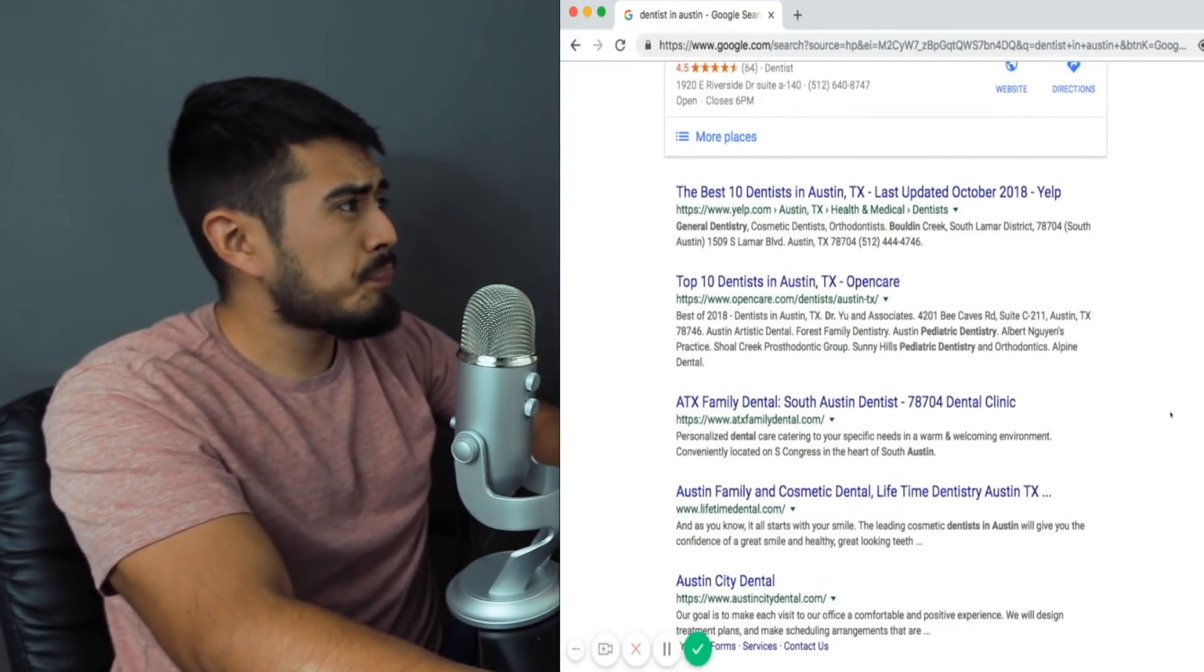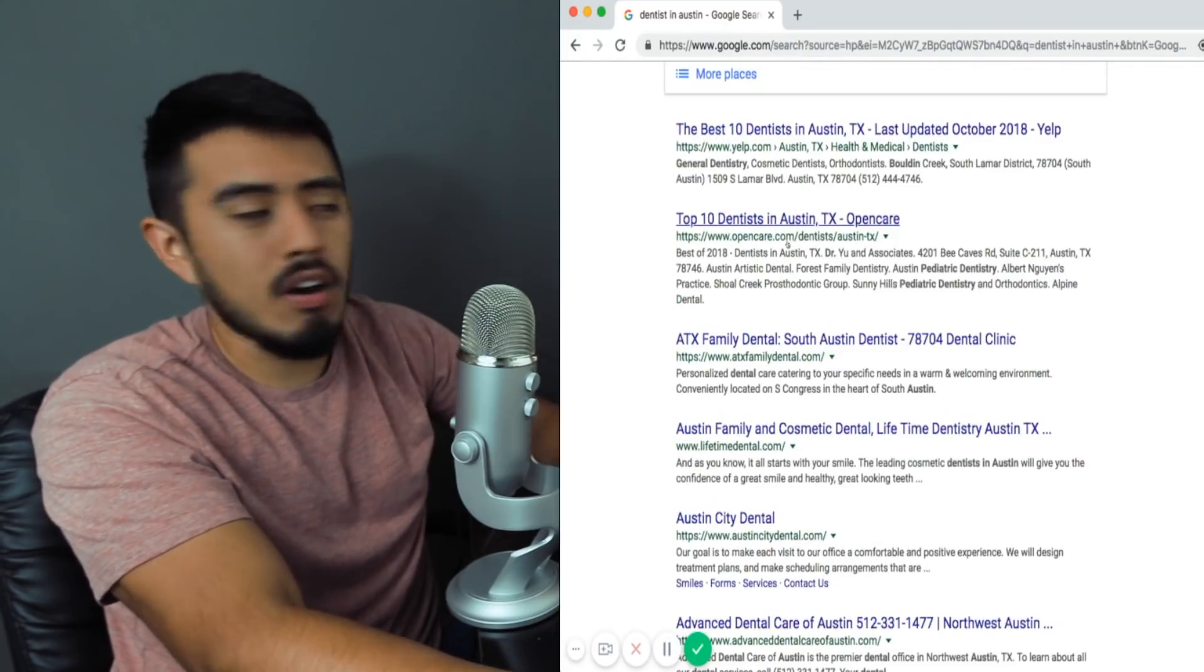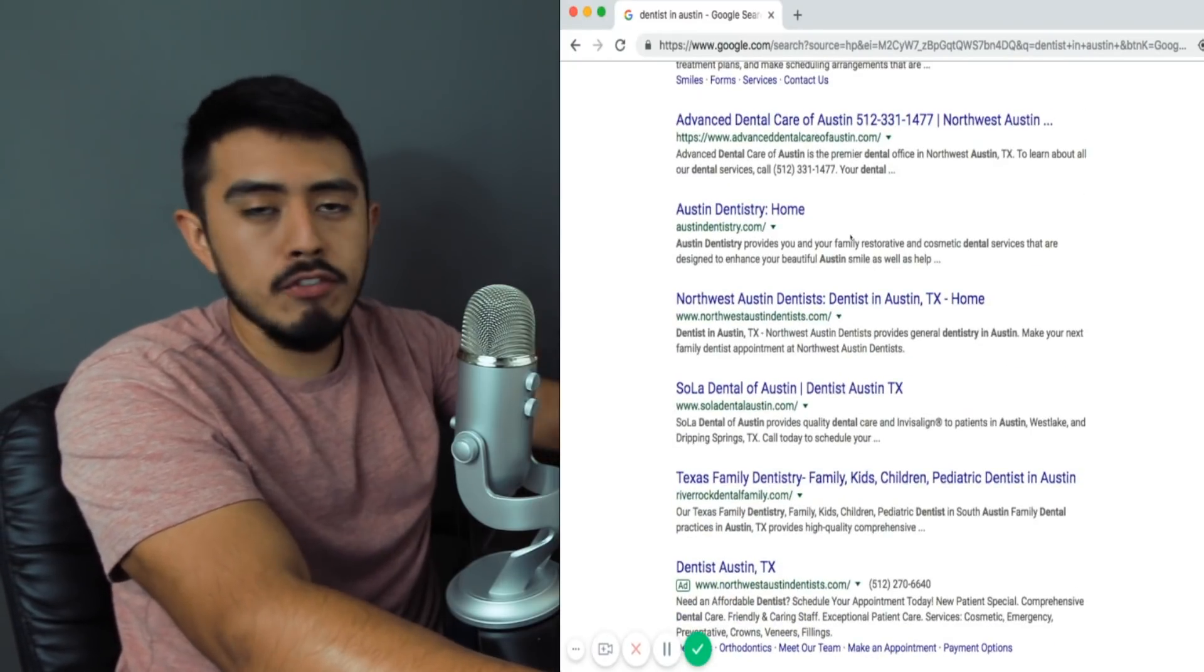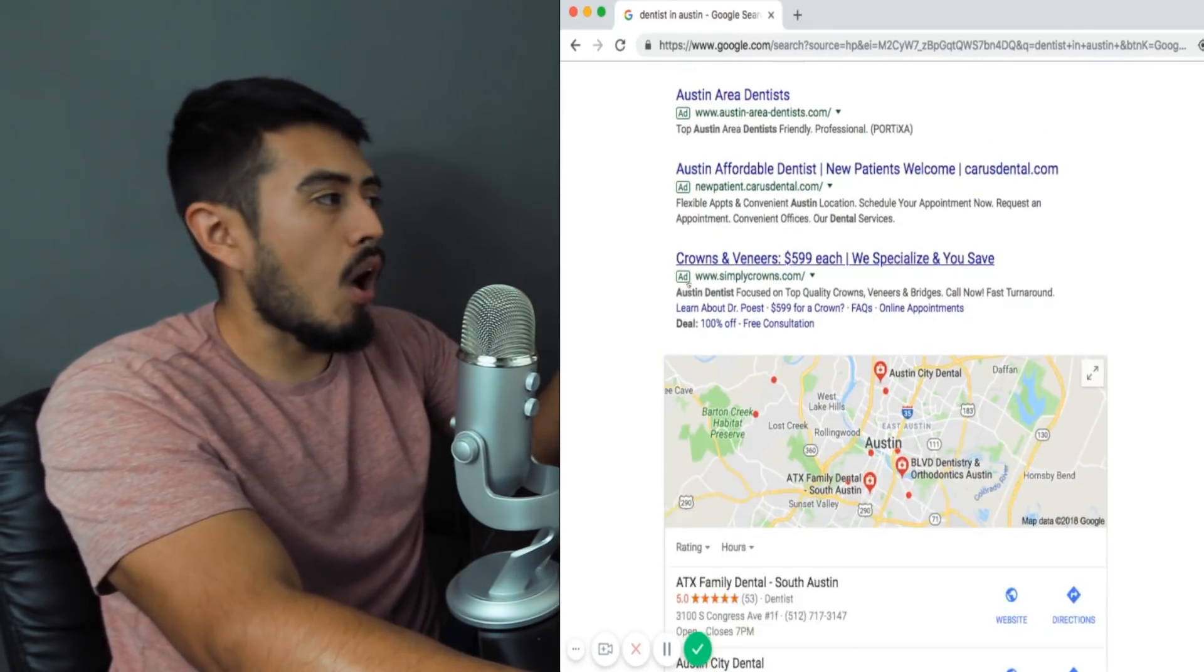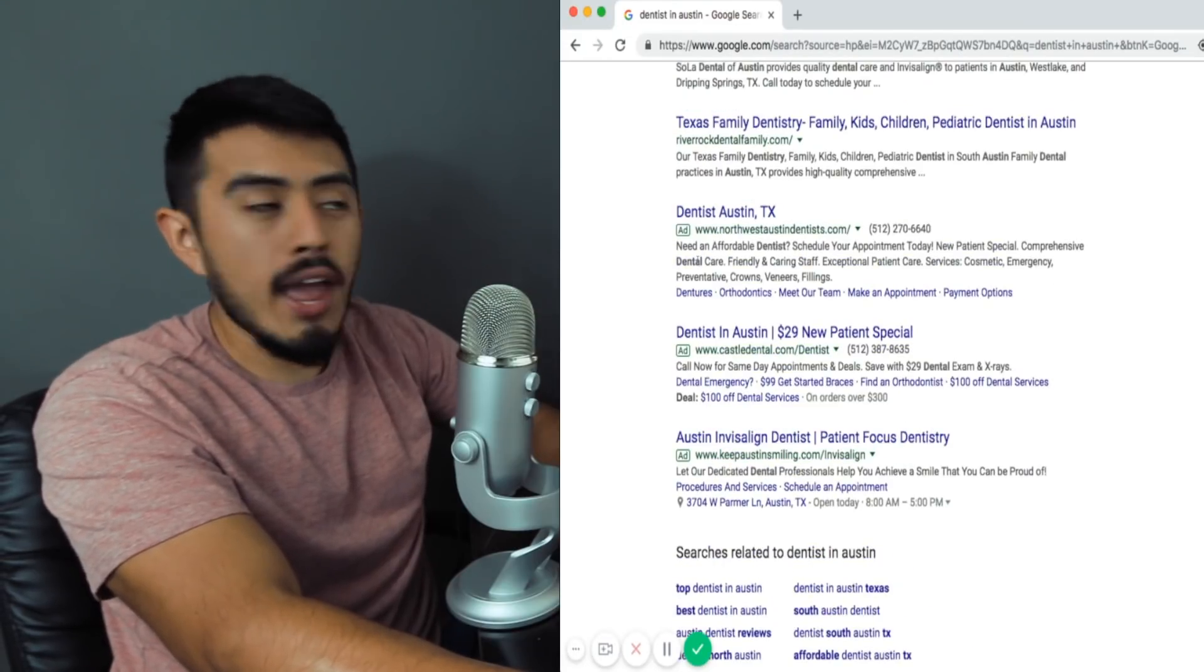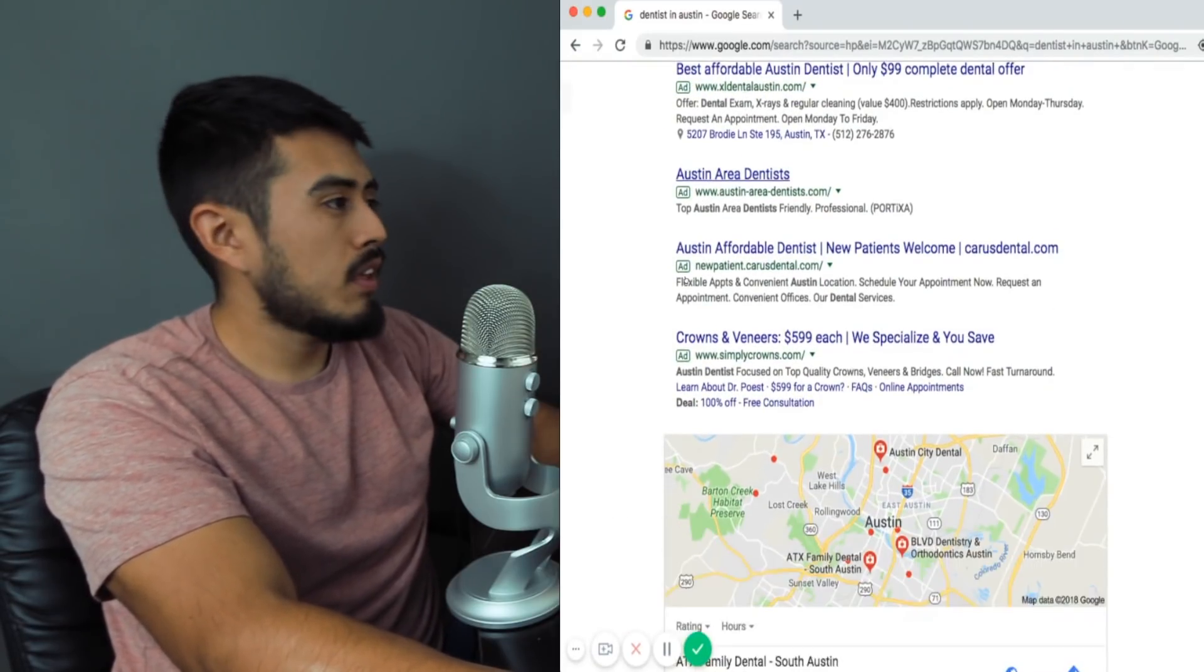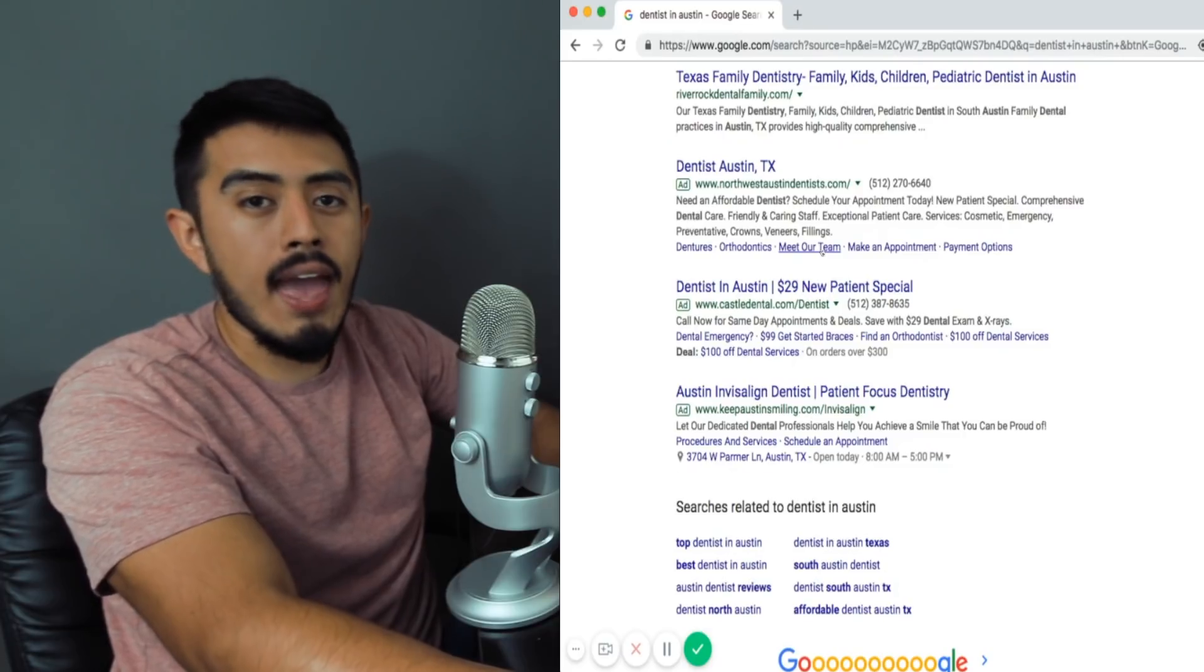If we scroll down, you have the local three pack, then you come down to the organics. These are 10 website links that have also optimized their website. They're not paying for ads. They're not paying for anything. They just optimize their website to be on the first page of Google for keyword like dentist in Austin. If we keep on scrolling to the very bottom, you'll once again see three more ad placements. So in big picture, you have ads, you have the local three pack, you have your 10 organic listings, and at the very bottom you have another three paid advertisements.